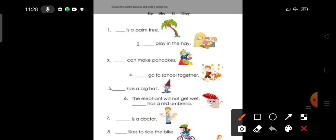Let us do one more exercise. Using pronouns to complete the picture description here. Choose the correct pronoun and write it on the line. Here we have he, she, it, they. We have to use these pronouns to complete the sentences below.